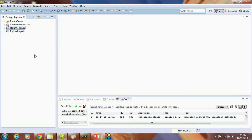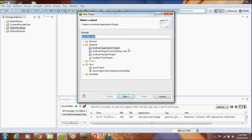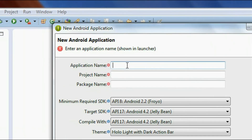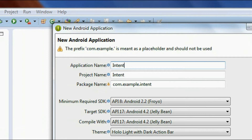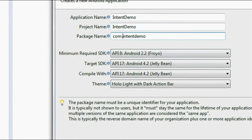Hi guys, welcome to another part of Android examples. In this part we are going to learn about Intent objects in Android. For demonstrating it I create a new project and name the application as 'indent demo'. I change the package name as indent demo and click next.